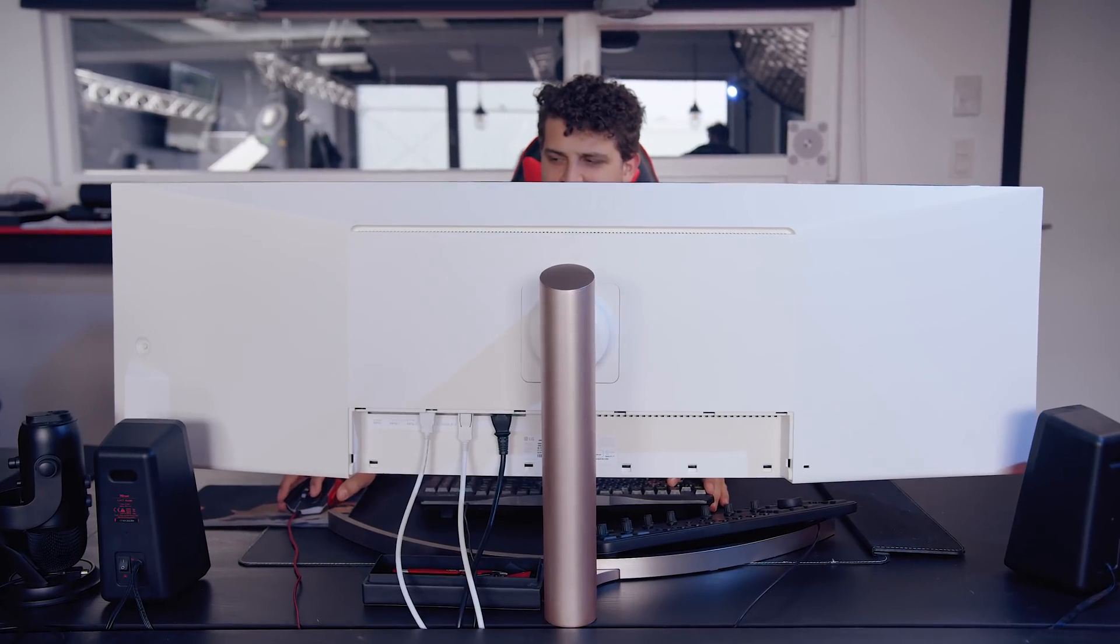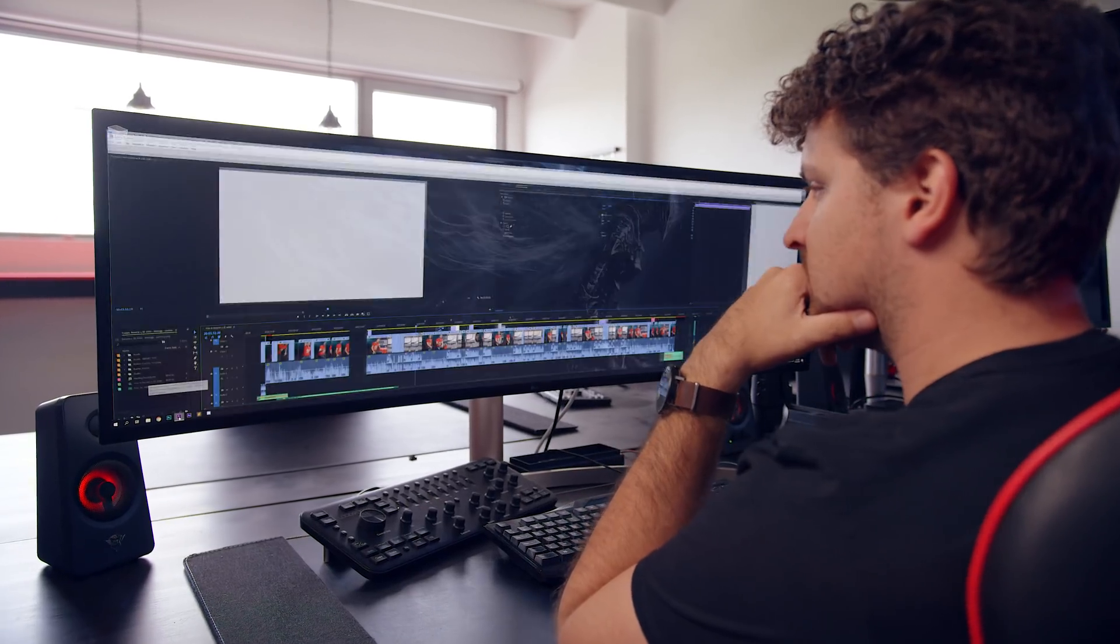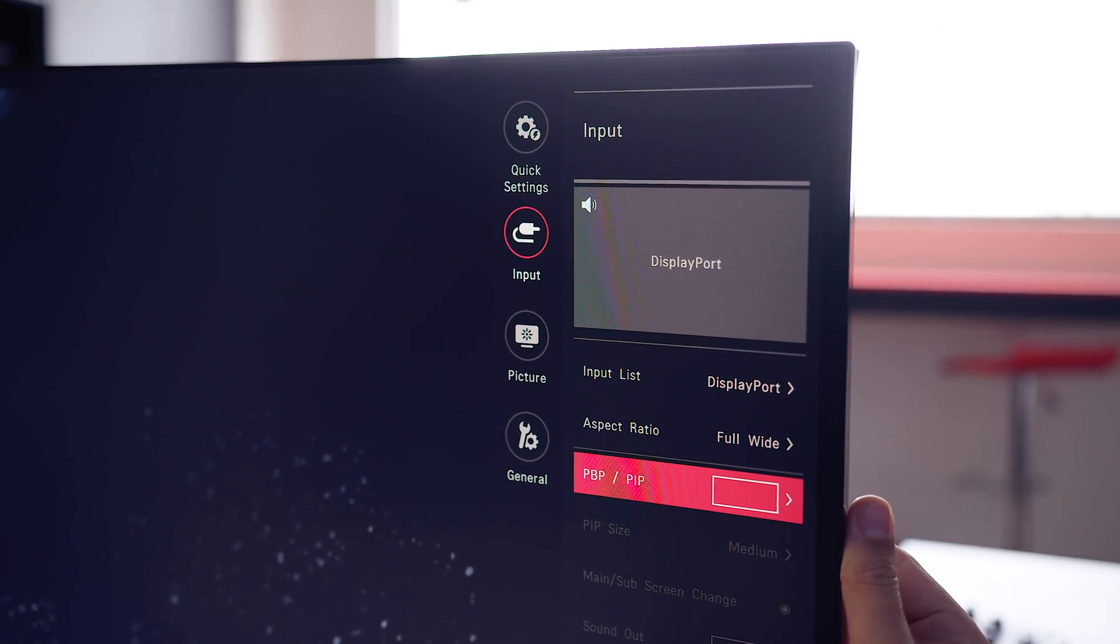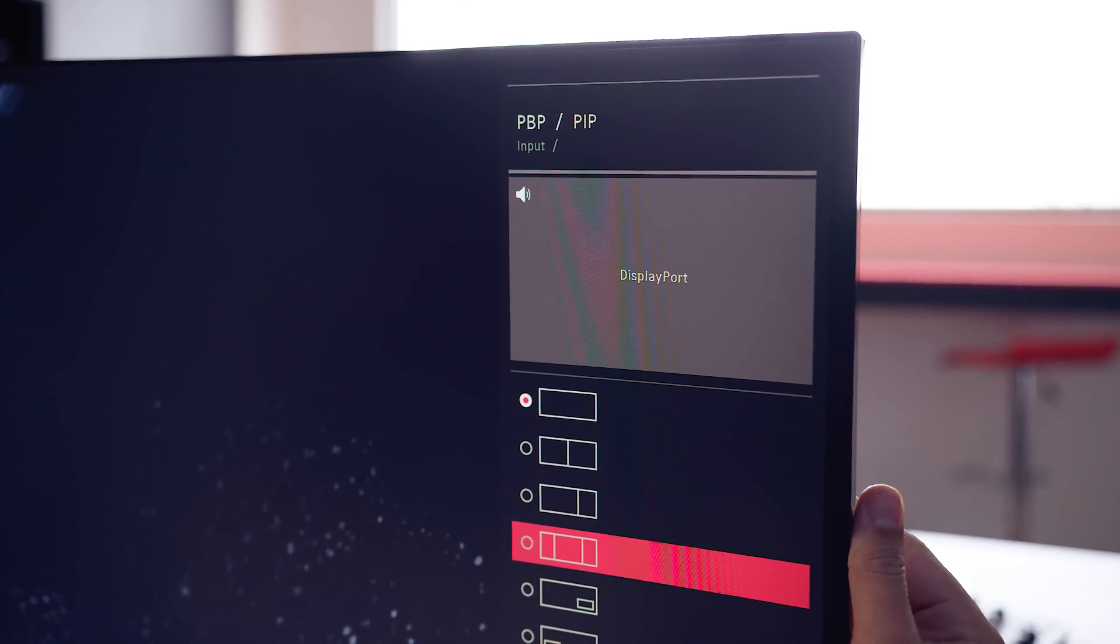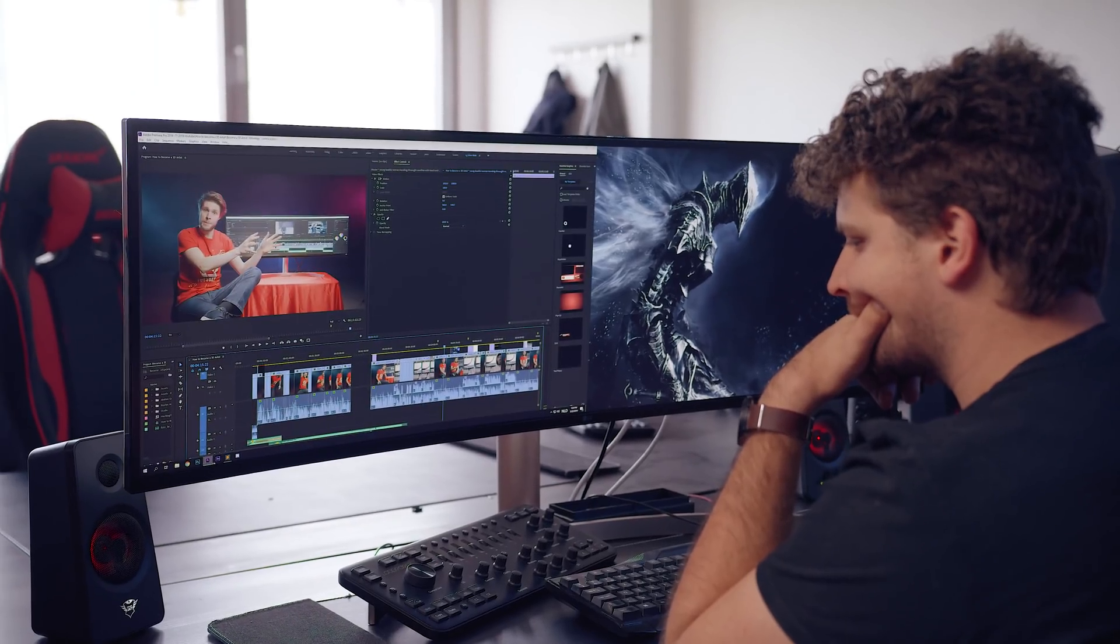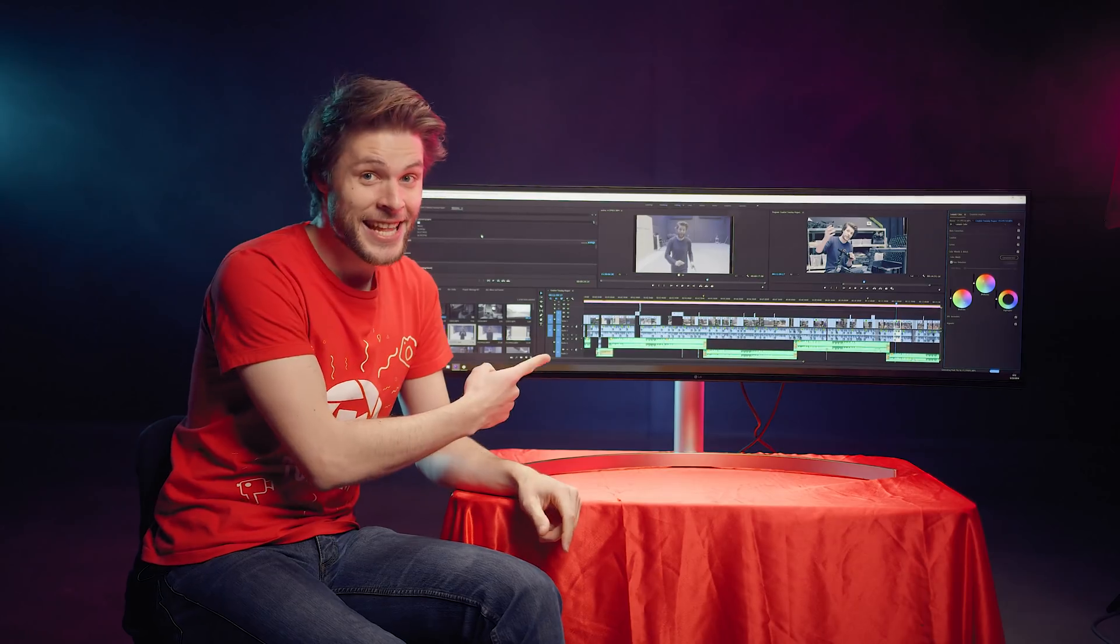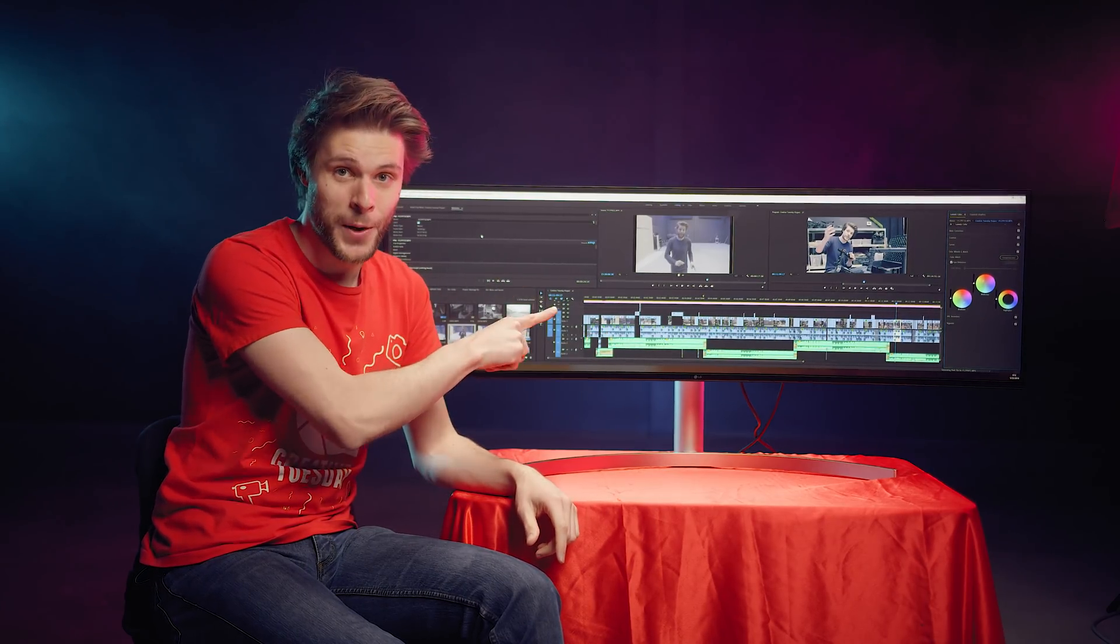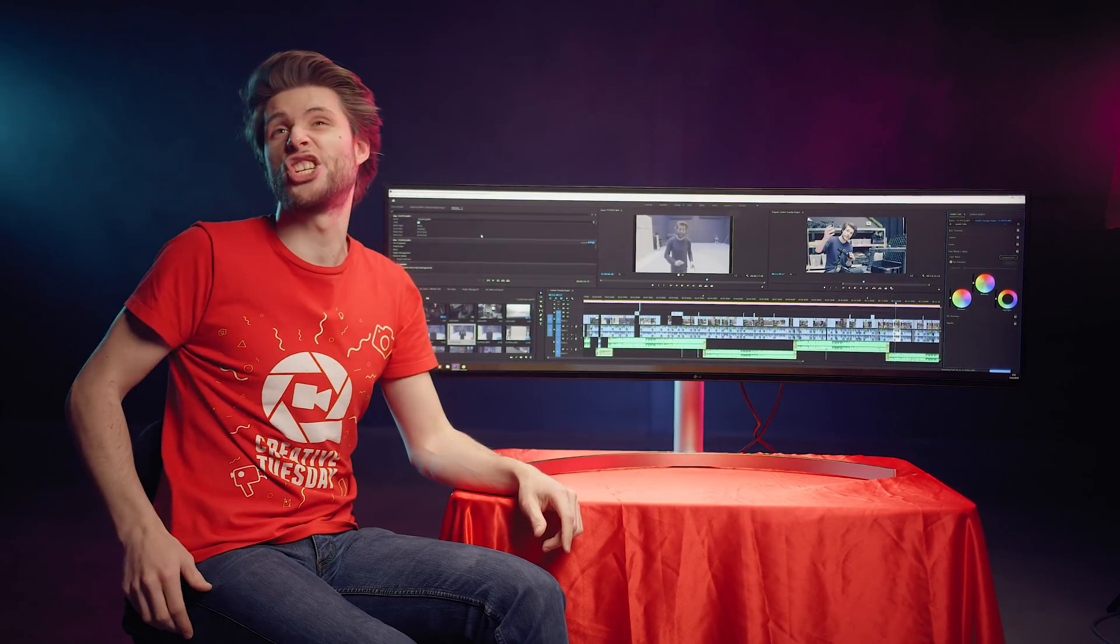Now, Windows or Mac will see your display as one, so that means that you can maximize your program to cover up the entire screen. And if you do wish to use it as a dual monitor, you can simply enable that through the menus in here. You can also work with two programs then without having that bezel in the middle. Yannick is not getting this one. He already has two LG monitors. This one is coming to me. This one is going on my desk. You hear that, Yannick?